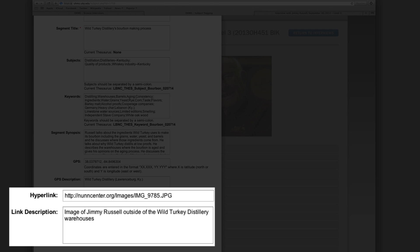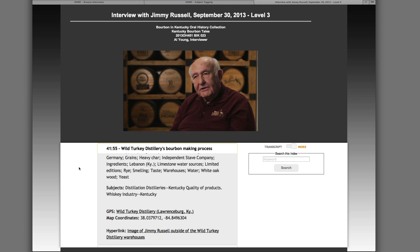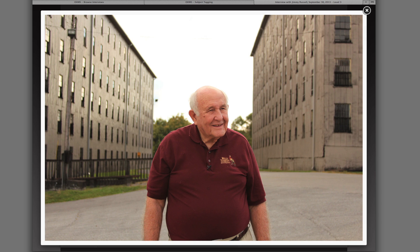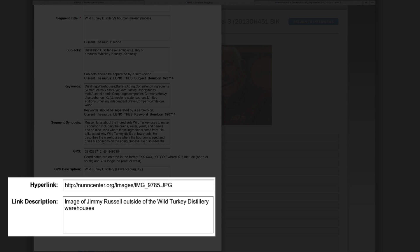Hyperlinks should be used in a level 3 index when appropriate. Not every segment will require a hyperlink. For this segment, we have chosen to link to a picture of the Wild Turkey Distillery warehouse. We could have also chosen to link to the Wild Turkey Distillery website or to a Wikipedia article on the distillation process. When creating hyperlinks, it's good to be as specific as possible so that users are not simply sent to a generic website which requires browsing to locate useful information.